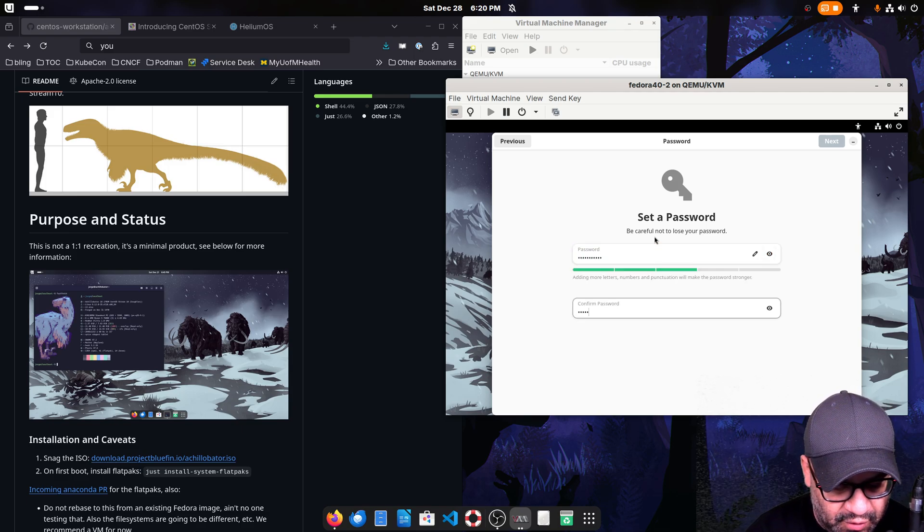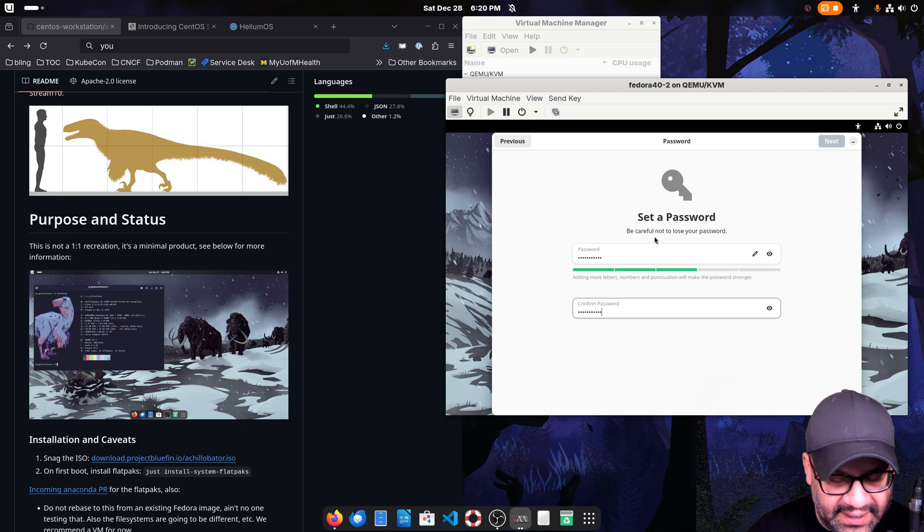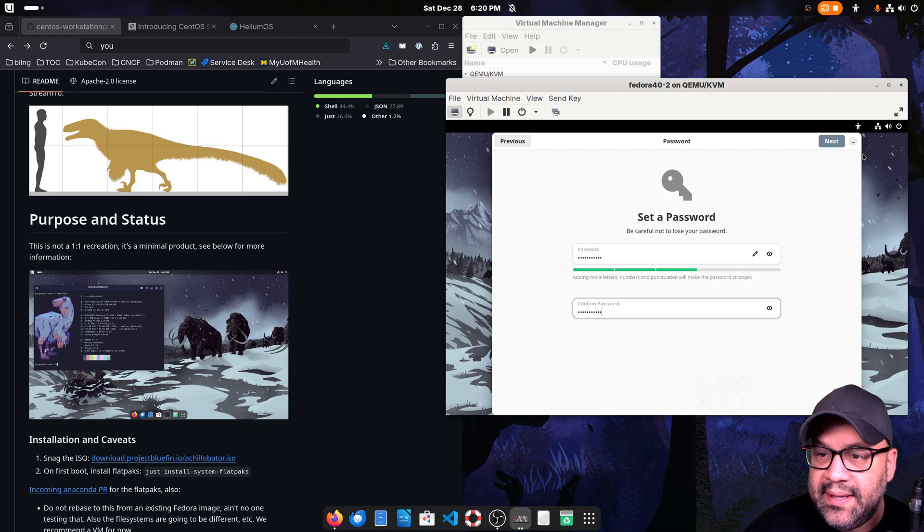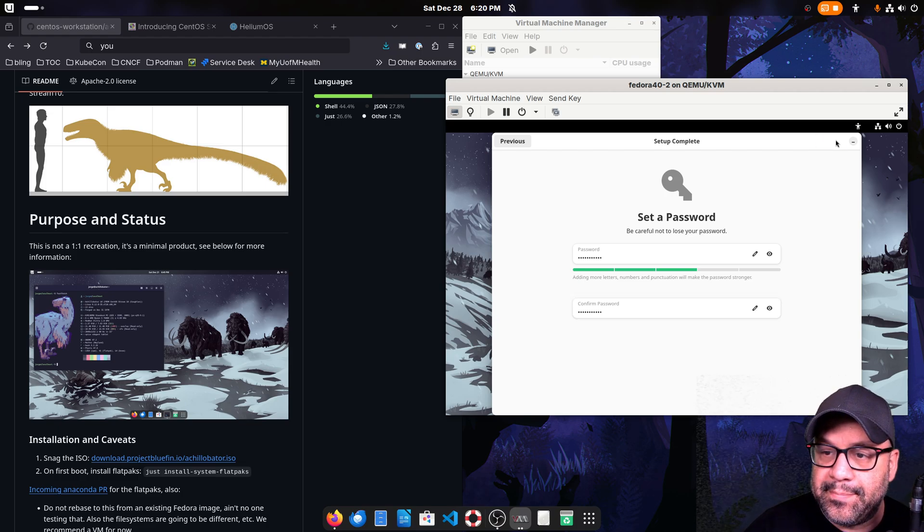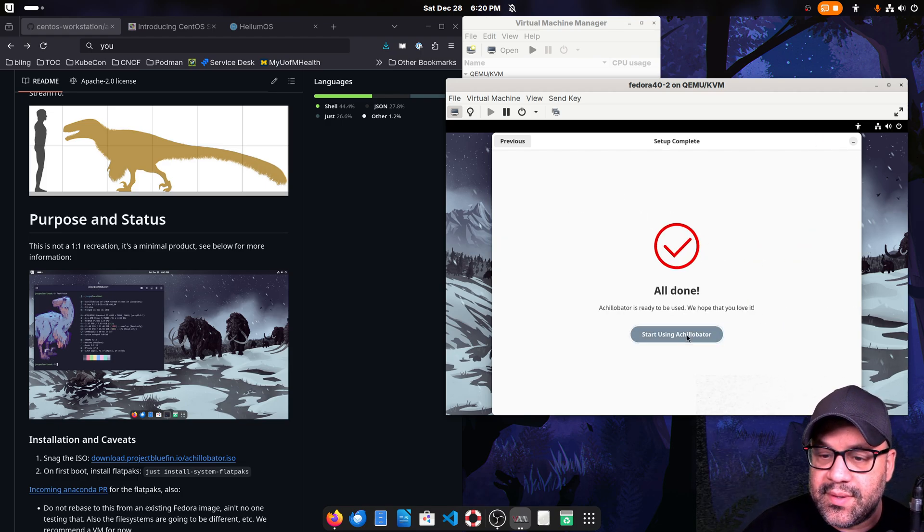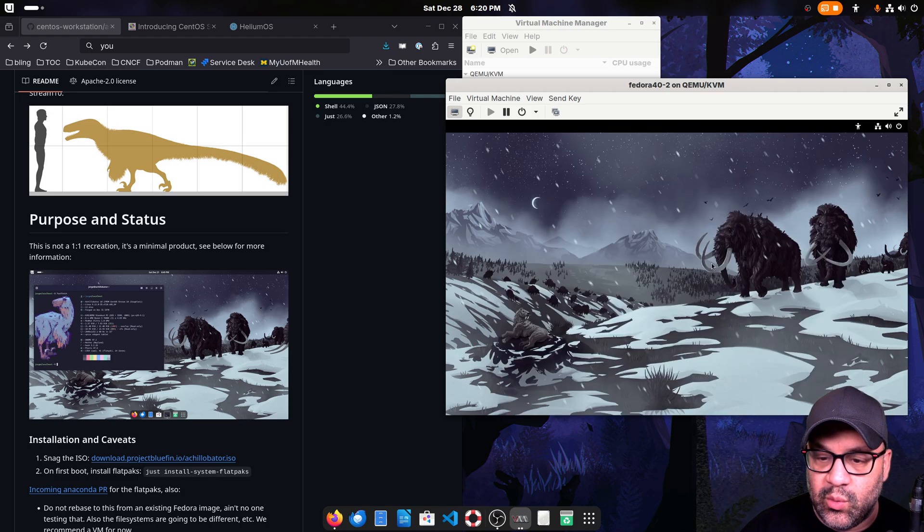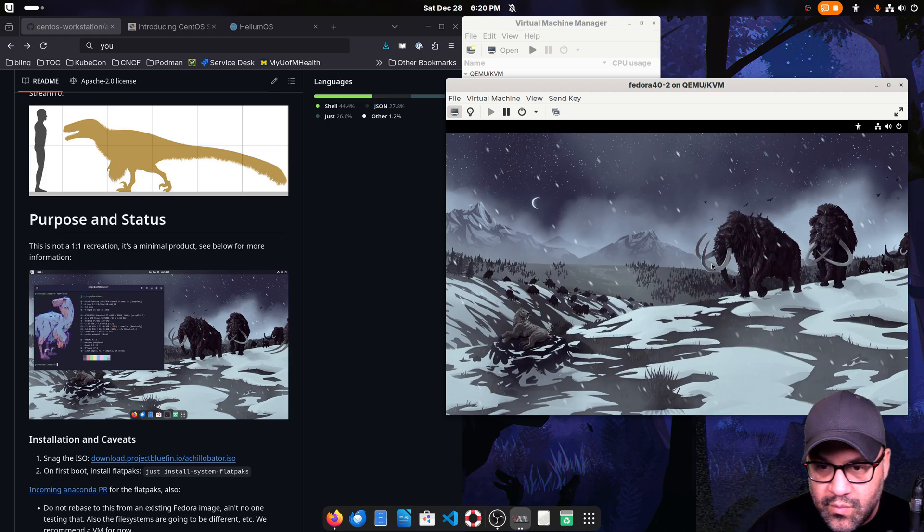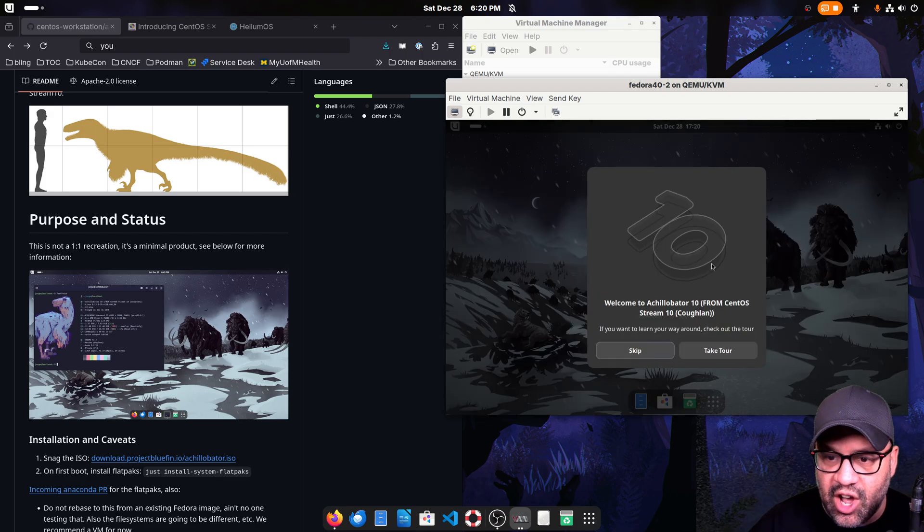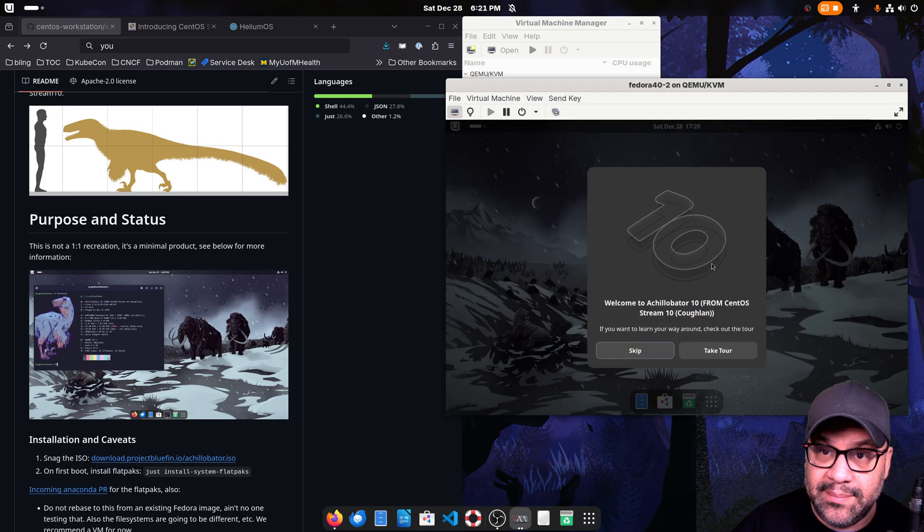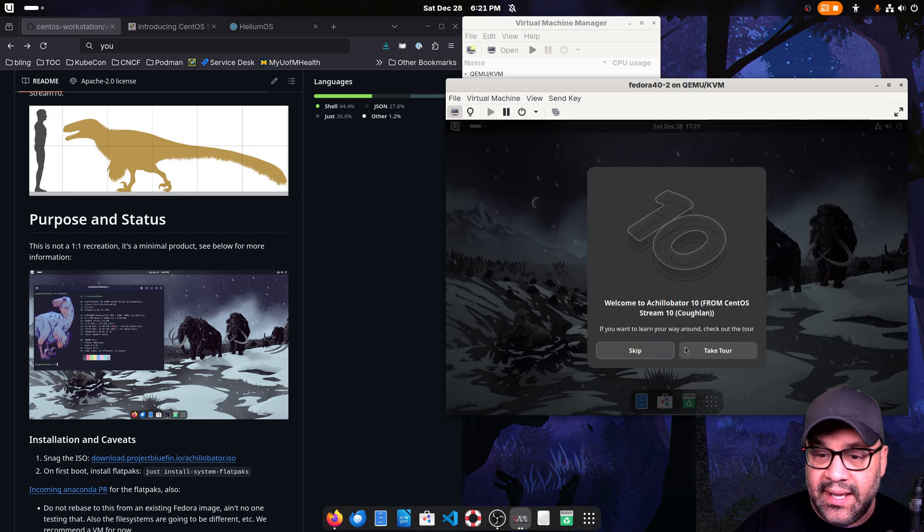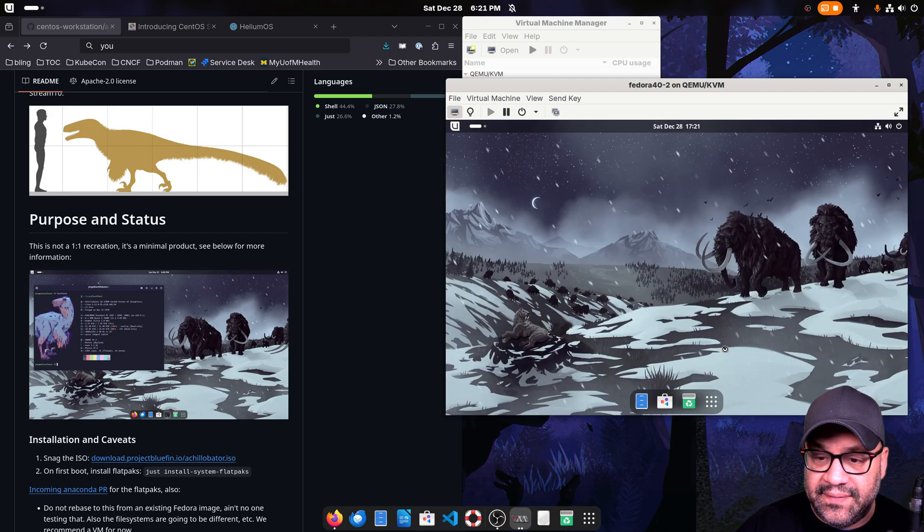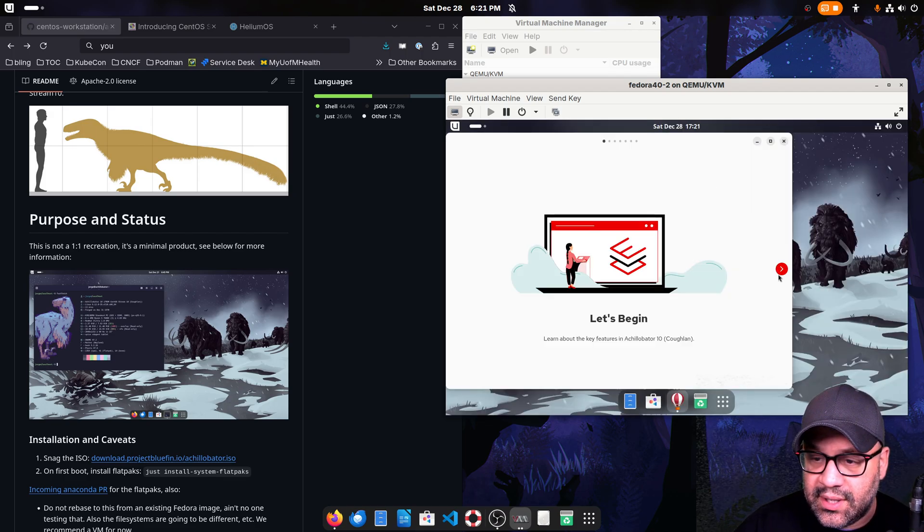You've probably seen this before if you use Bluefin. It's the first run wizard. This is built on CentOS Stream 10 instead of Fedora.